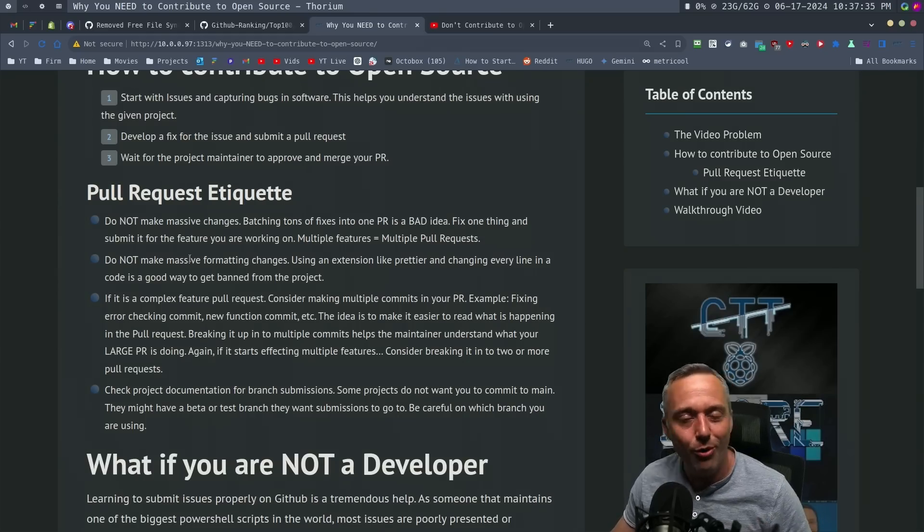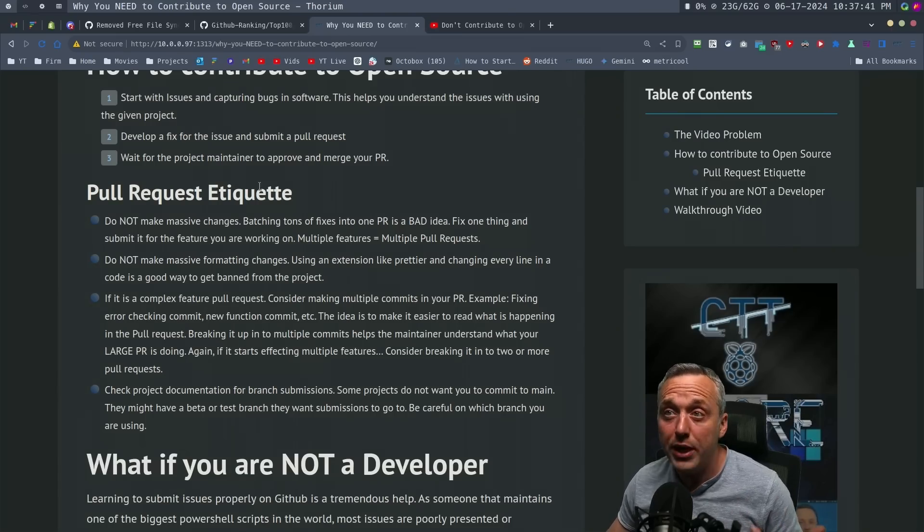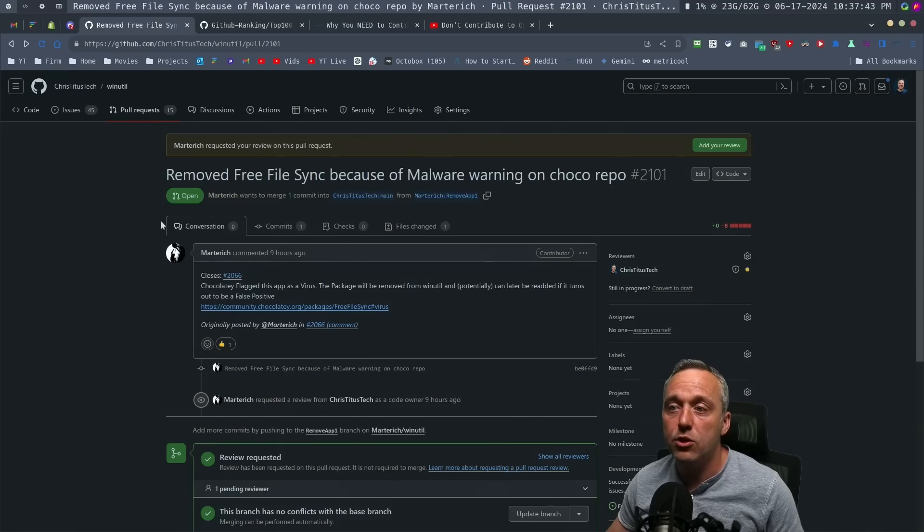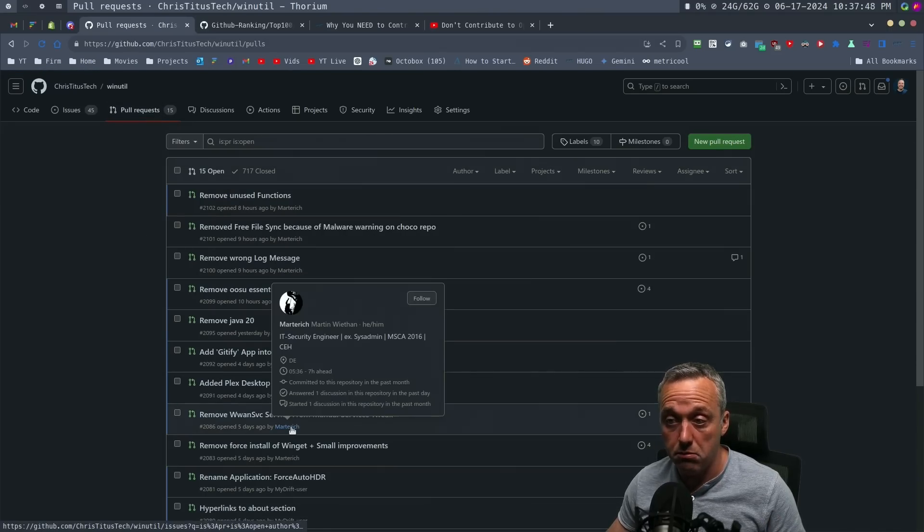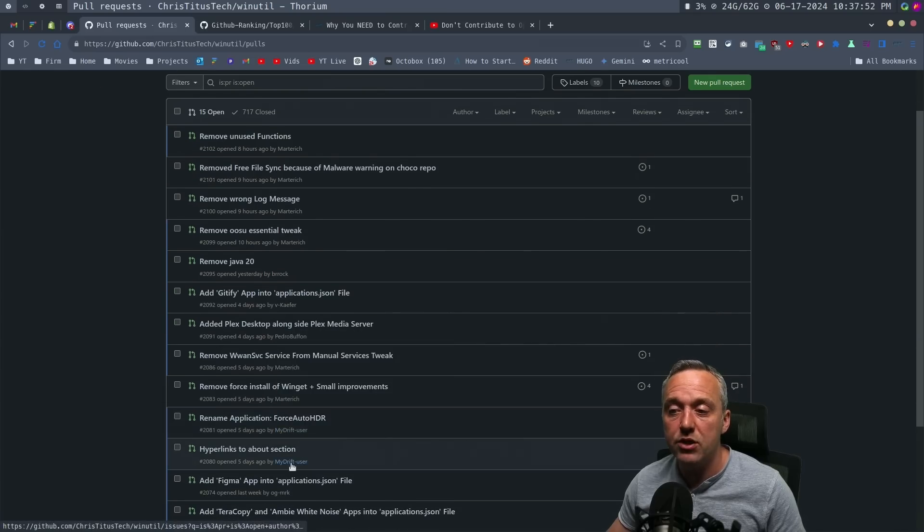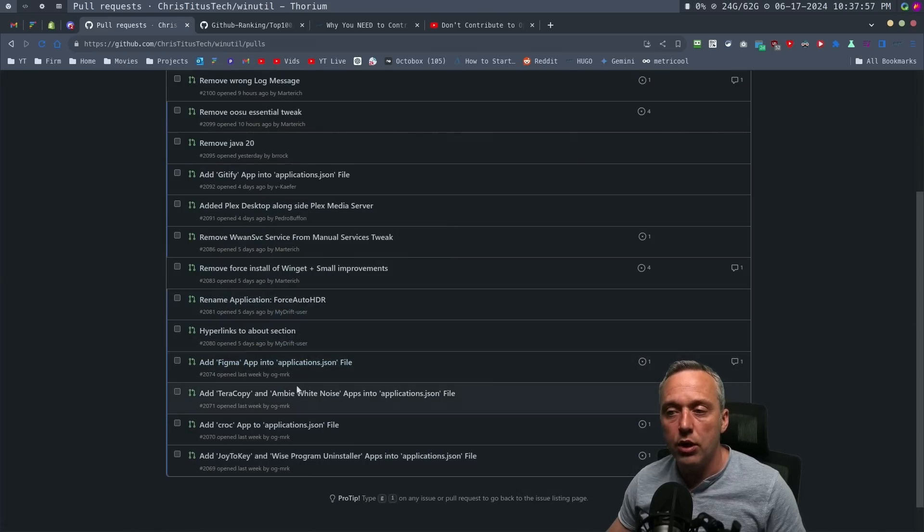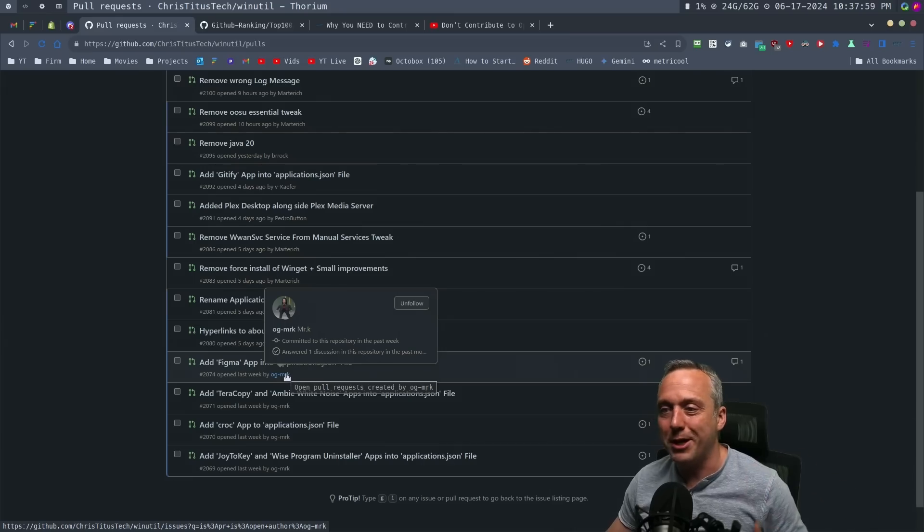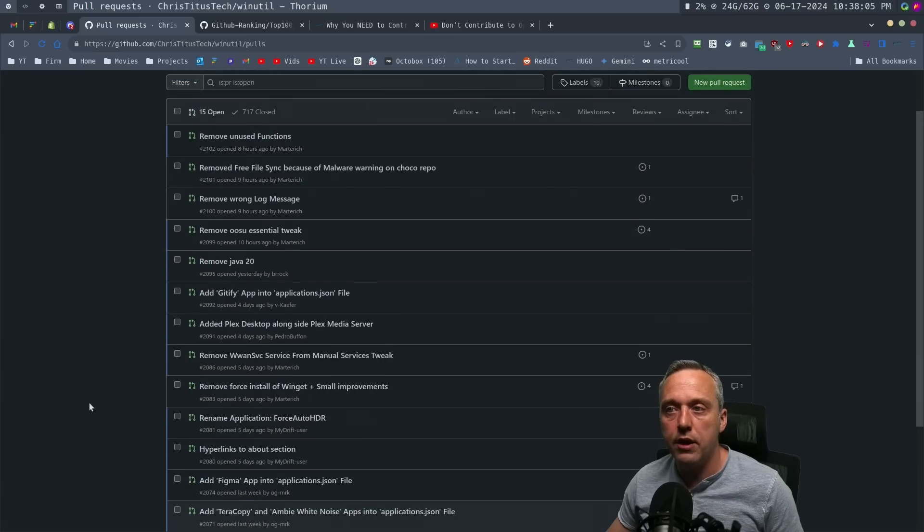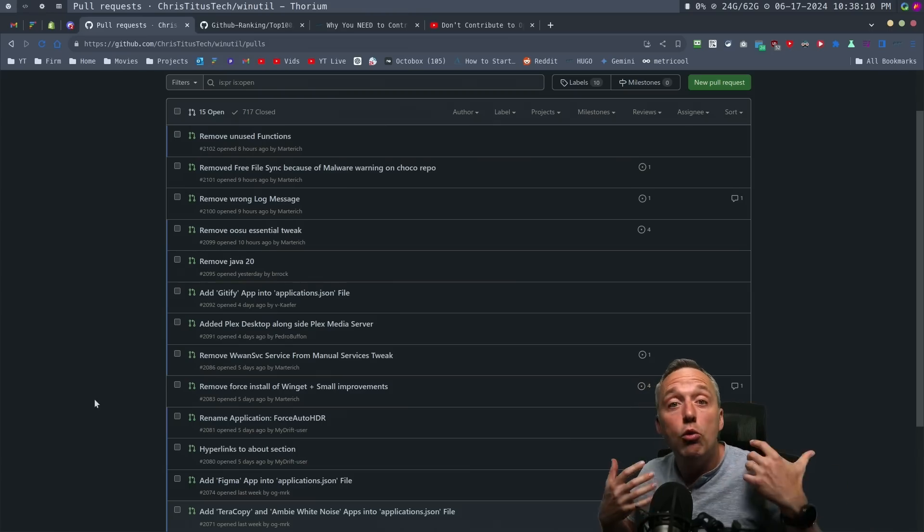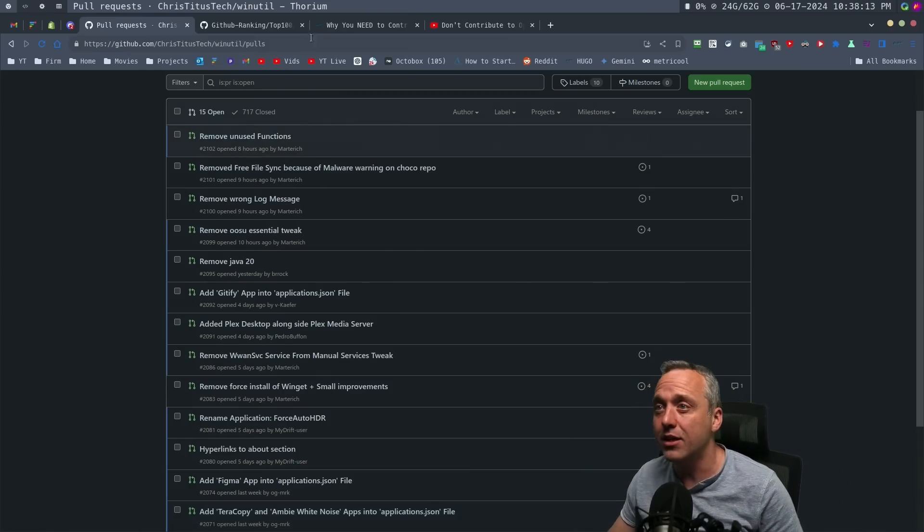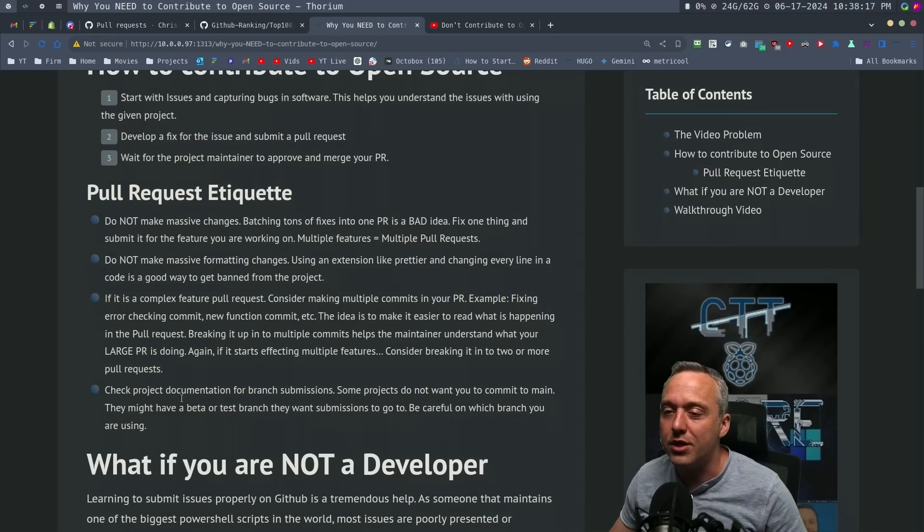The third thing, if it's a really complex pull request with a lot of different features, break up the pull request. When I look at my pull requests, a lot of my contributors have broken it up so many times that if there is something in one, I can deny that one but accept their other work really easily, and it's way easier to read. That's a really good thing to do in open source projects.